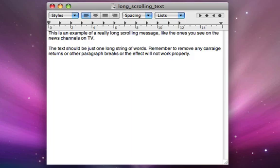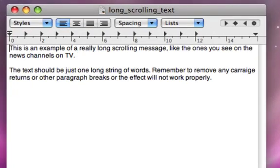First, let's go to TextEdit and tidy up our text. Here is a sample of some text that we can use to scroll across our screen. You can see that it is split into a number of paragraphs. For the effect to work properly in LiveType the text should be in one long paragraph.